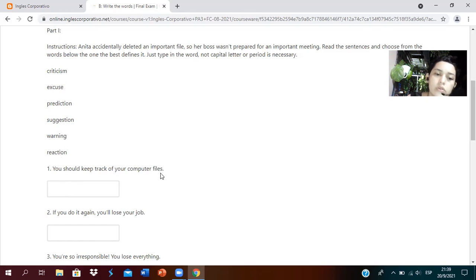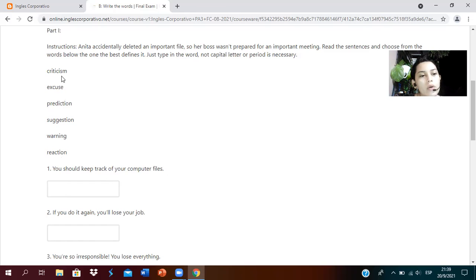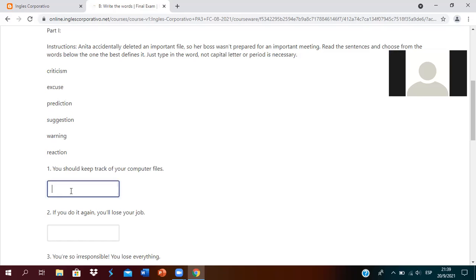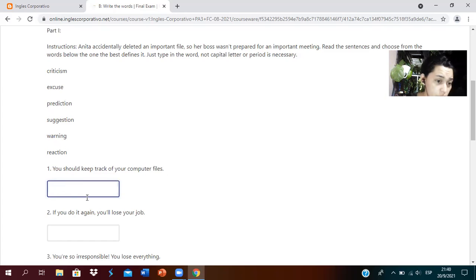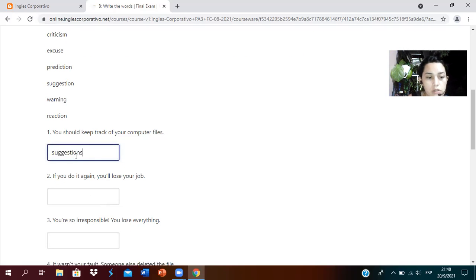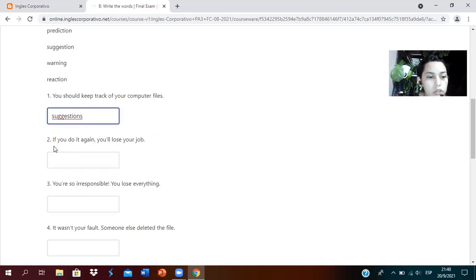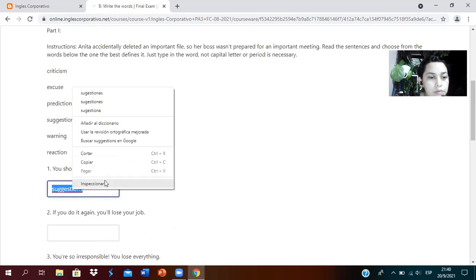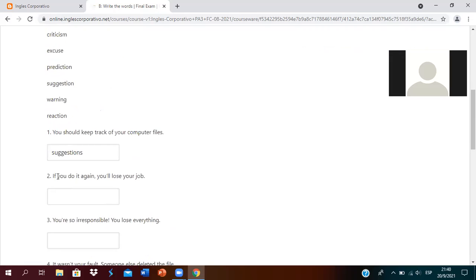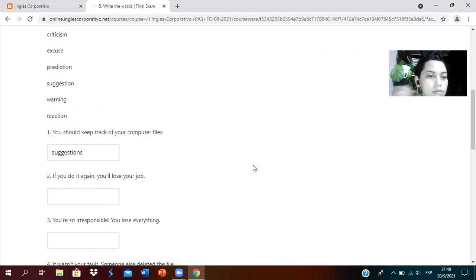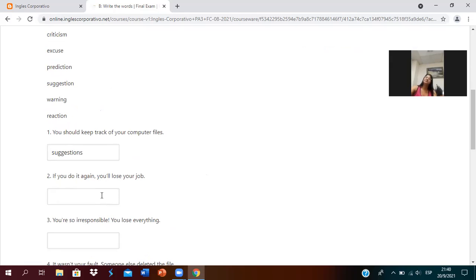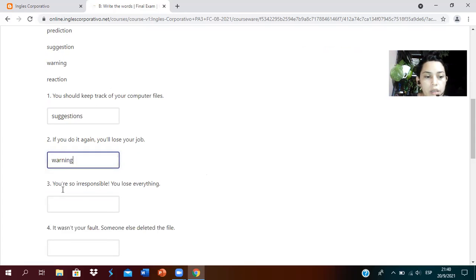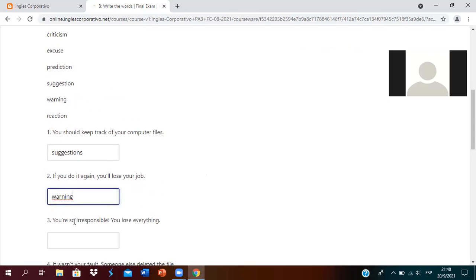Number one: to keep track on your computer files. Which would best describe the first sentence? Suggestions. Number two: if you do it again you lose your job. What would this be? Reaction or warning? Warning. It is a warning.